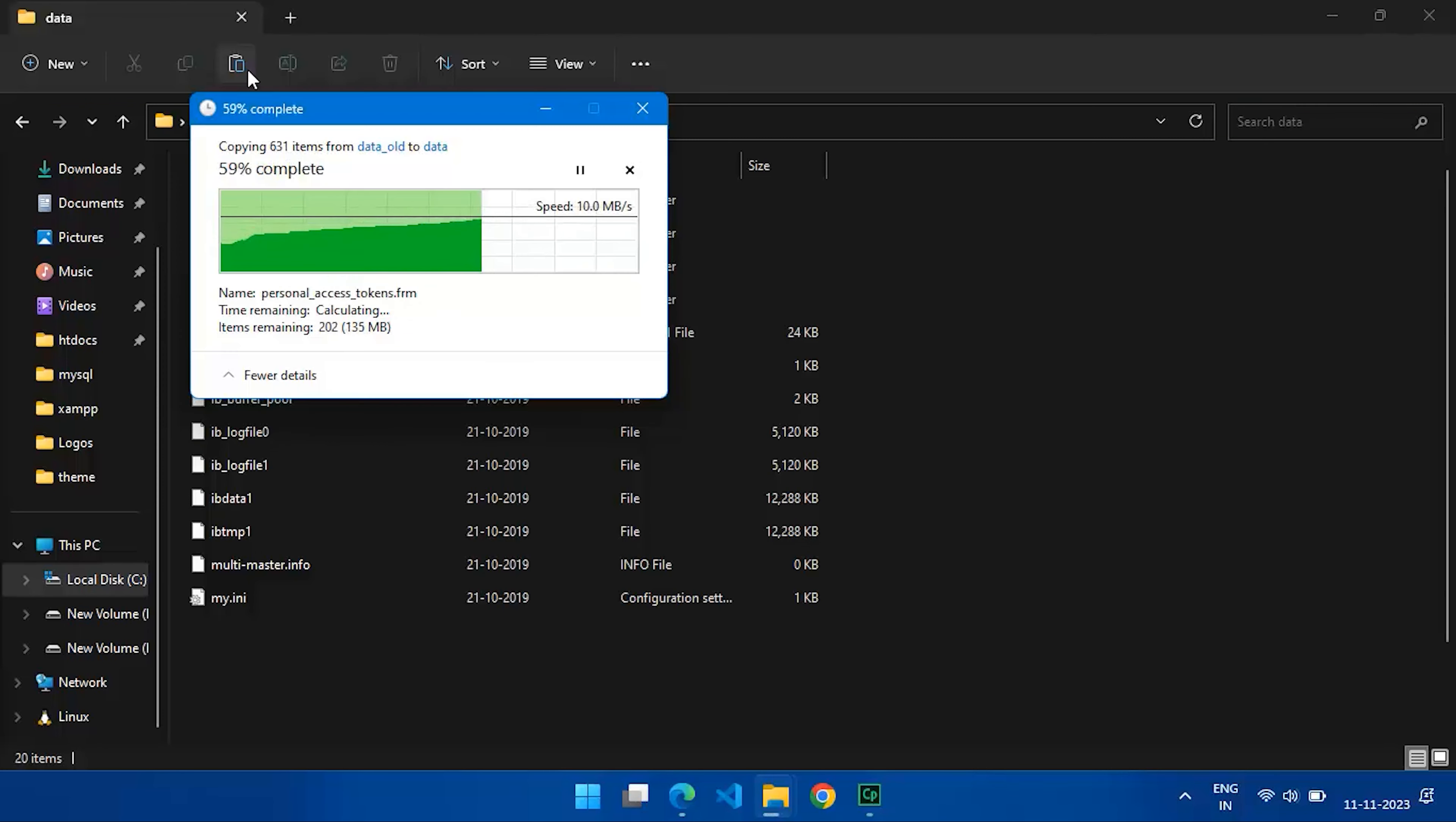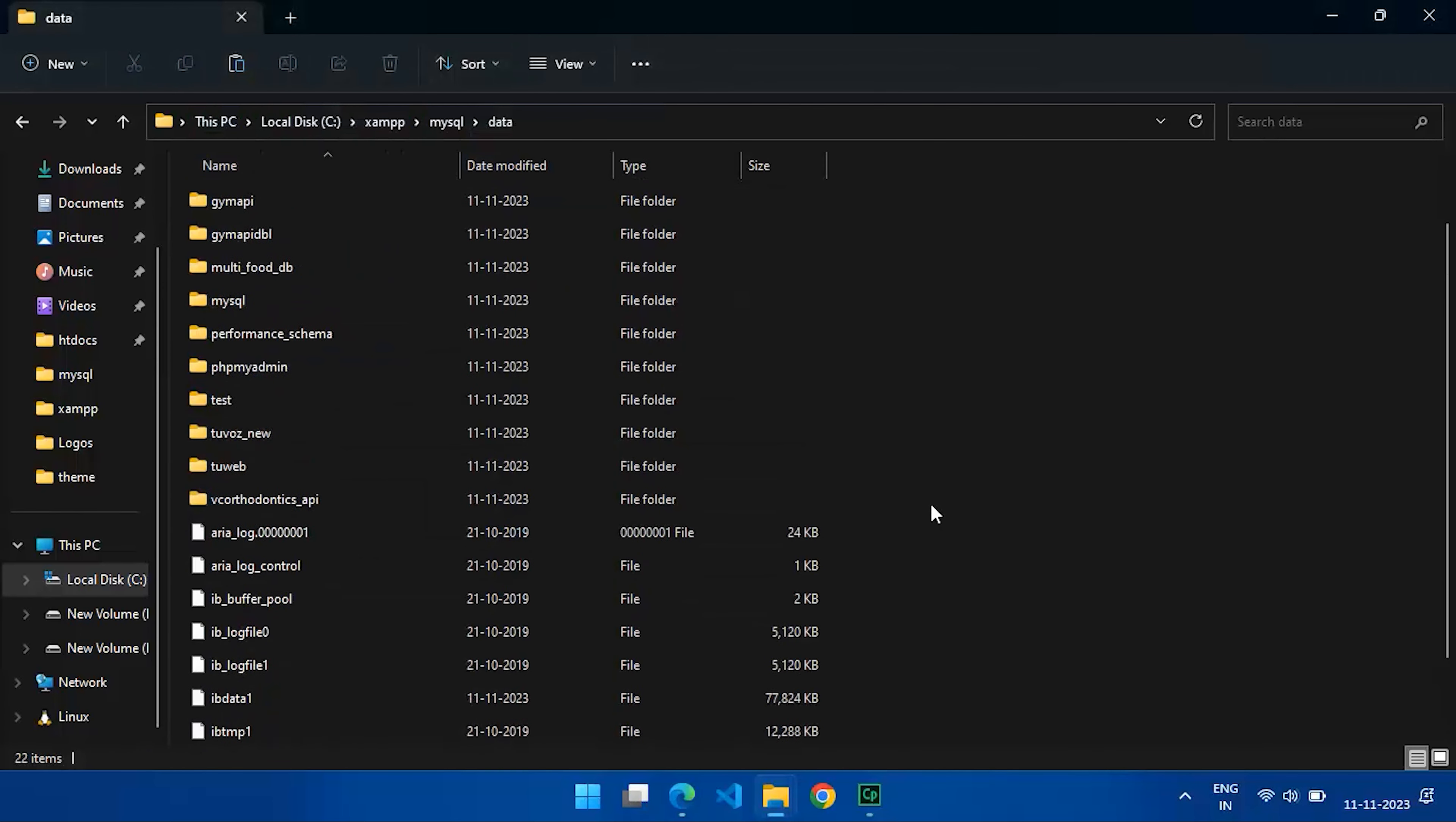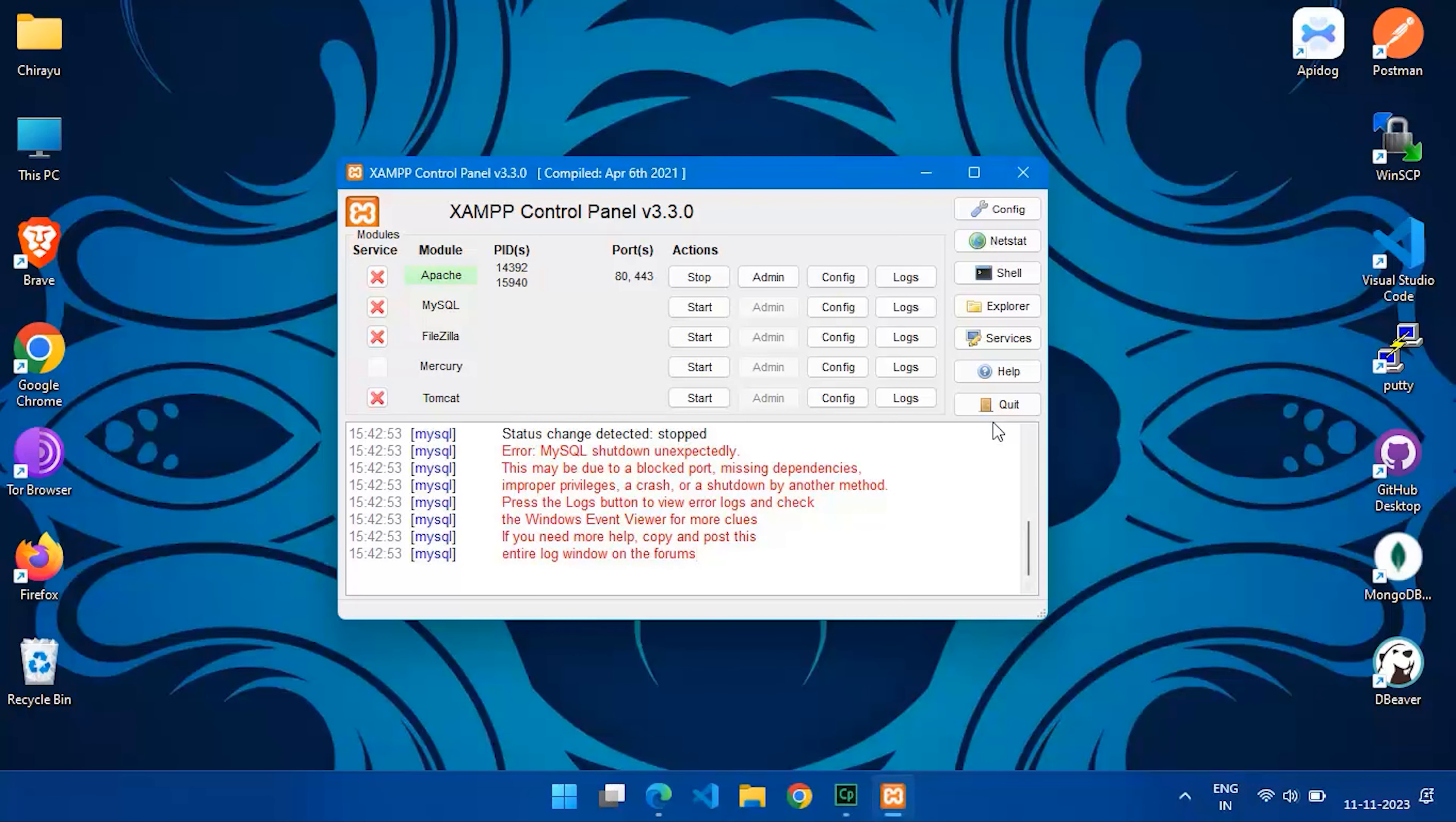Once you've completed these steps, head back to the XAMPP control panel. Find the MySQL module and click start to initiate the MySQL server.